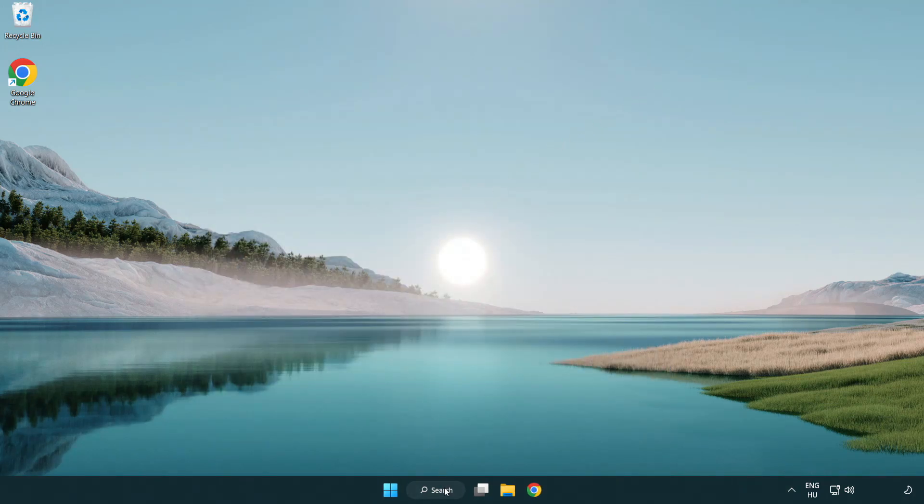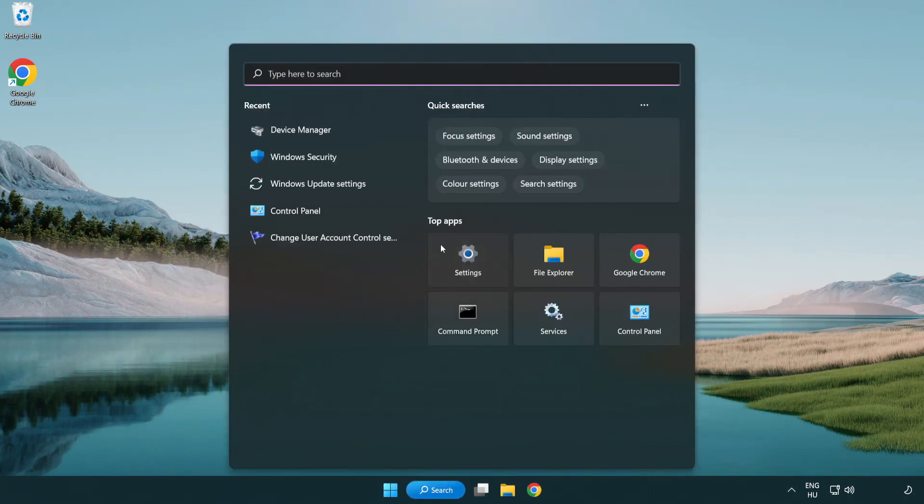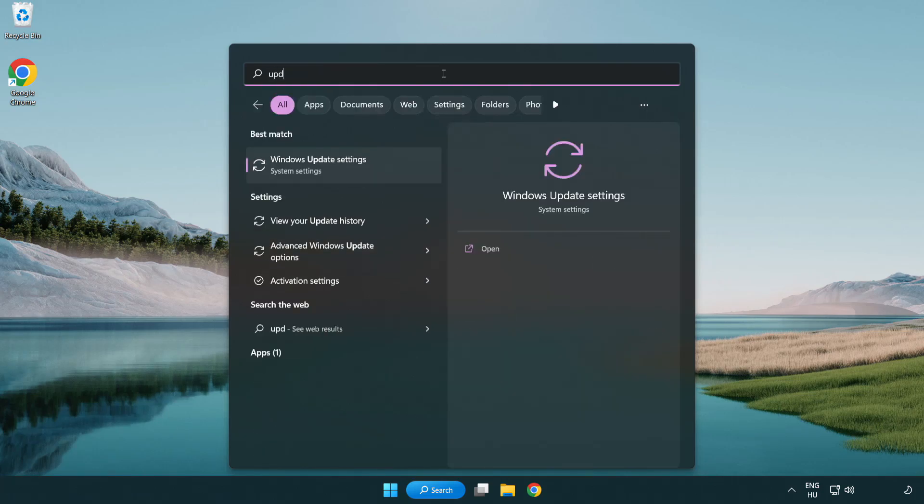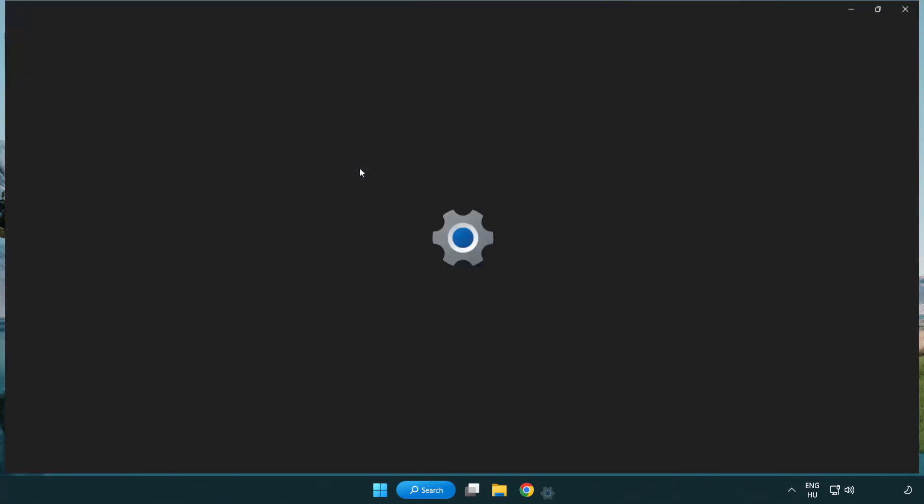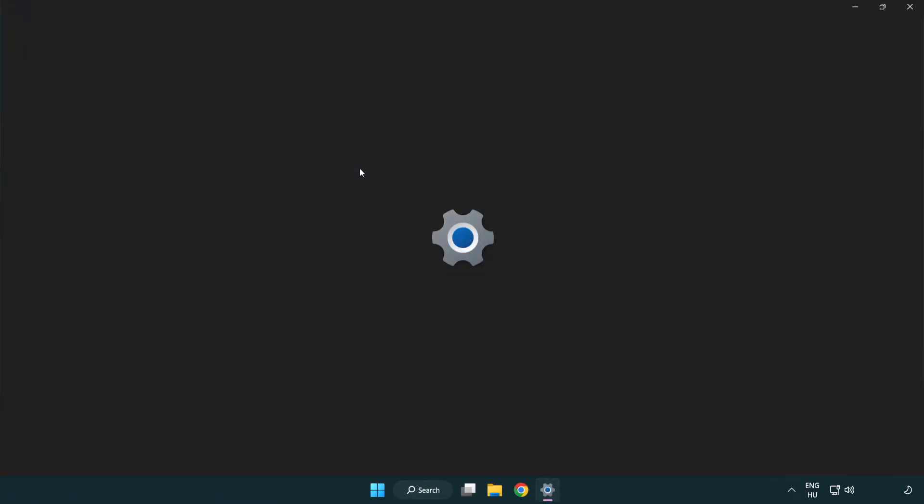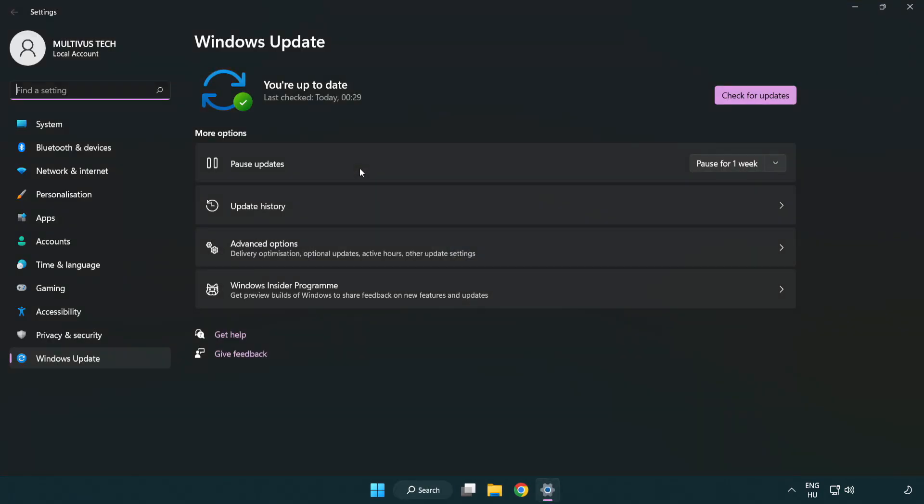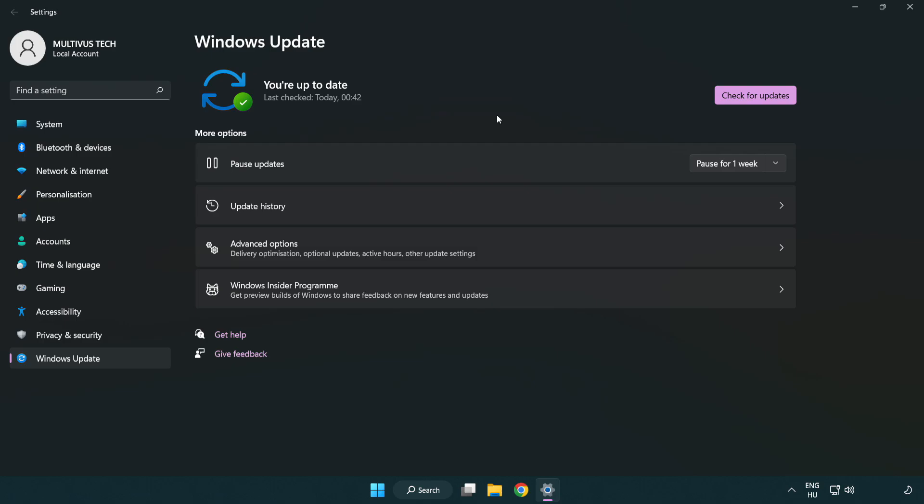Click the search bar and type update. Click Windows update settings. Click check for updates. After completed, click close.